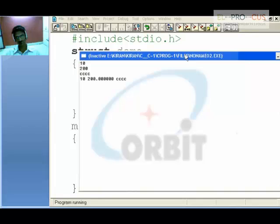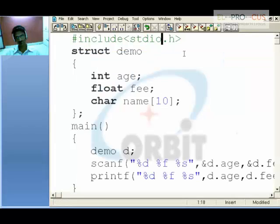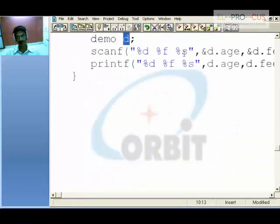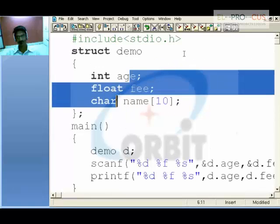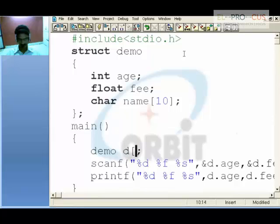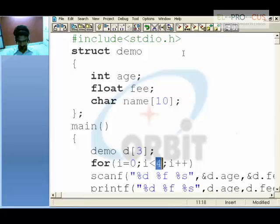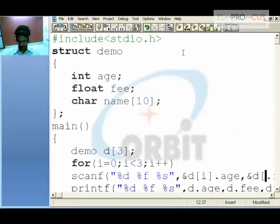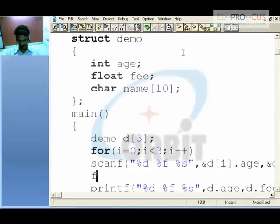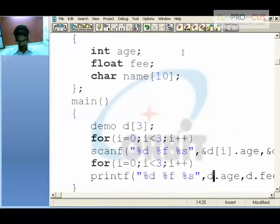Now 'd' is a user-defined data type which can accept integer, float, and character as you have placed all these predefined data types in the demo structure. For an array of structures, use a for loop: for i equal to 0, i less than 3, i plus plus. Scan all the values using d[i].age, d[i].fee, and d[i].name. Likewise, another for loop to print them.